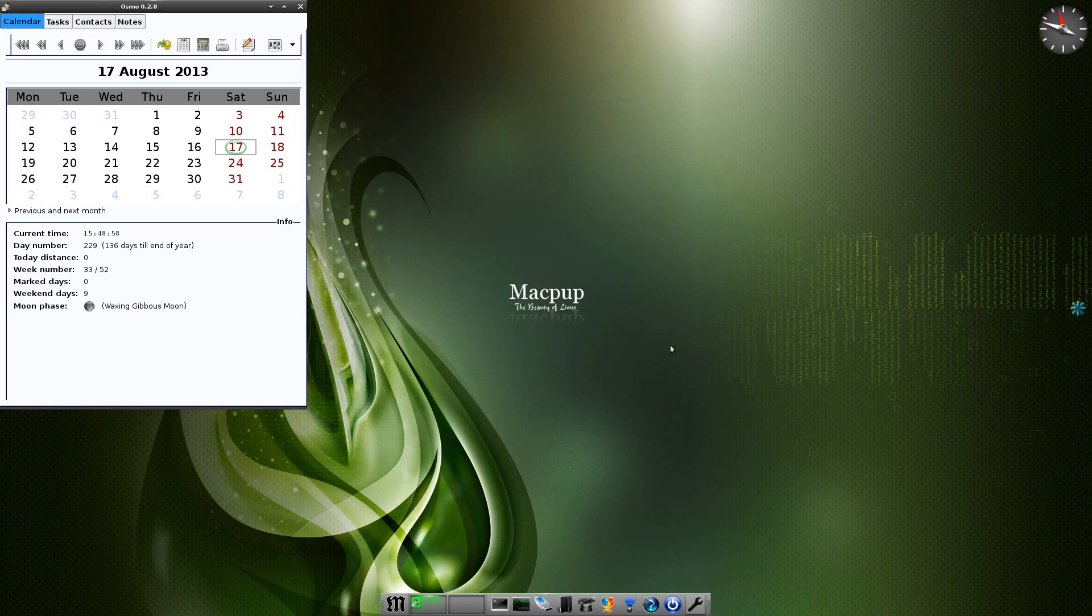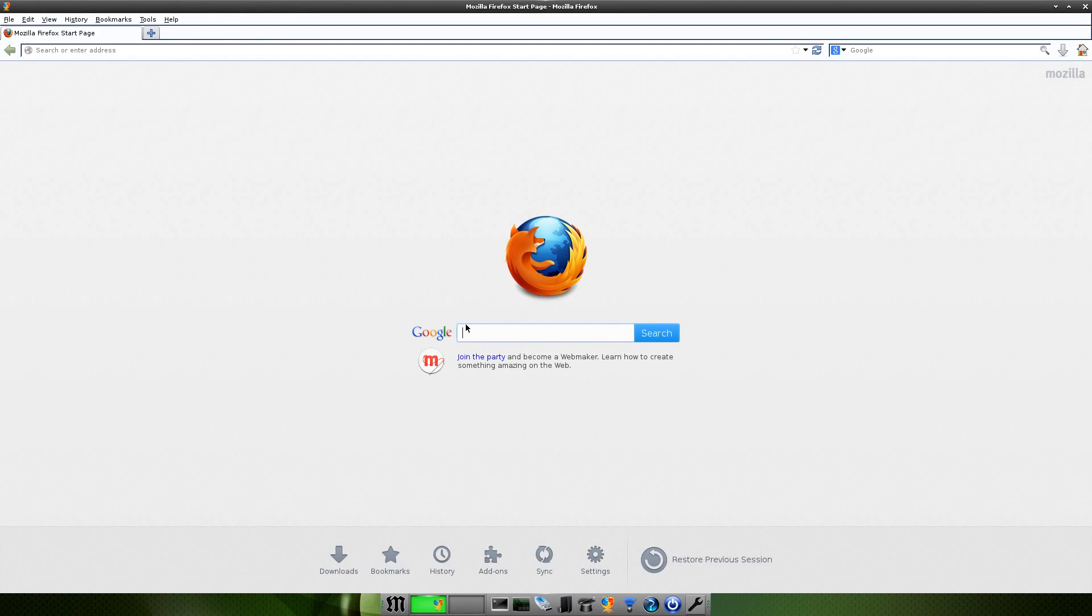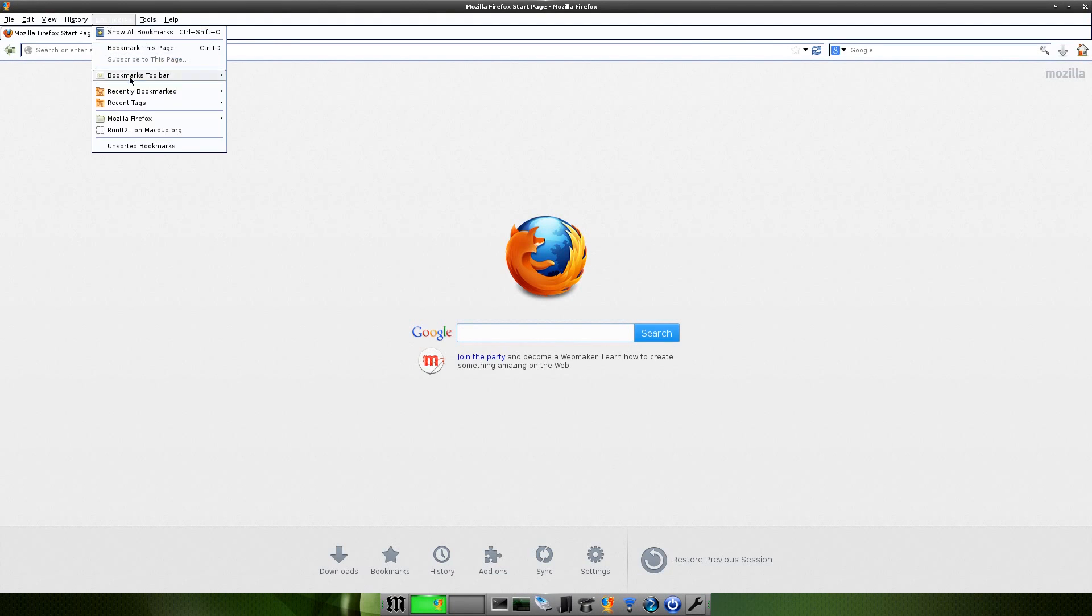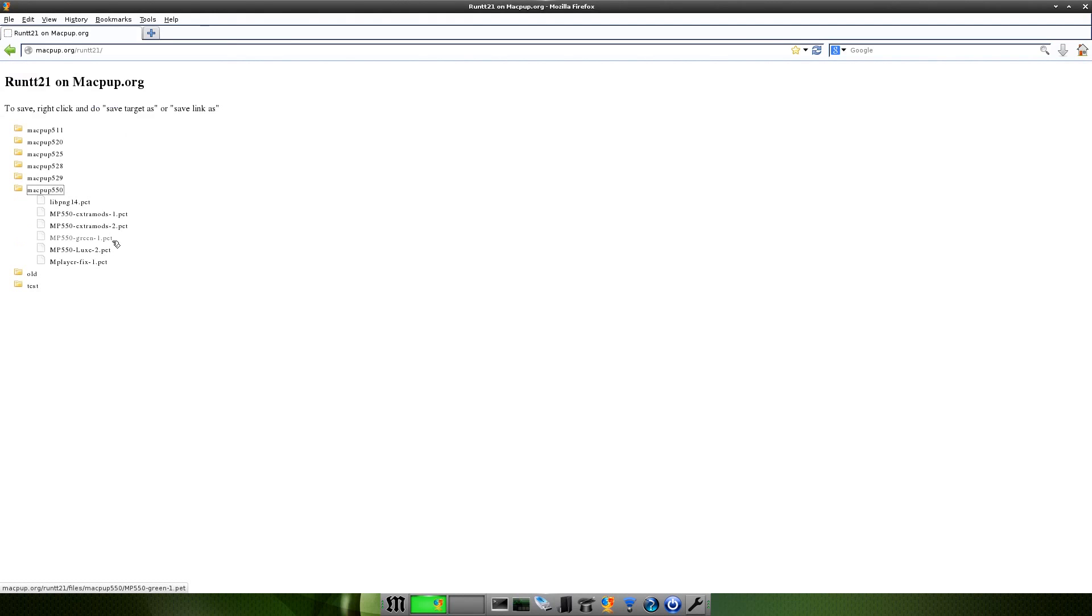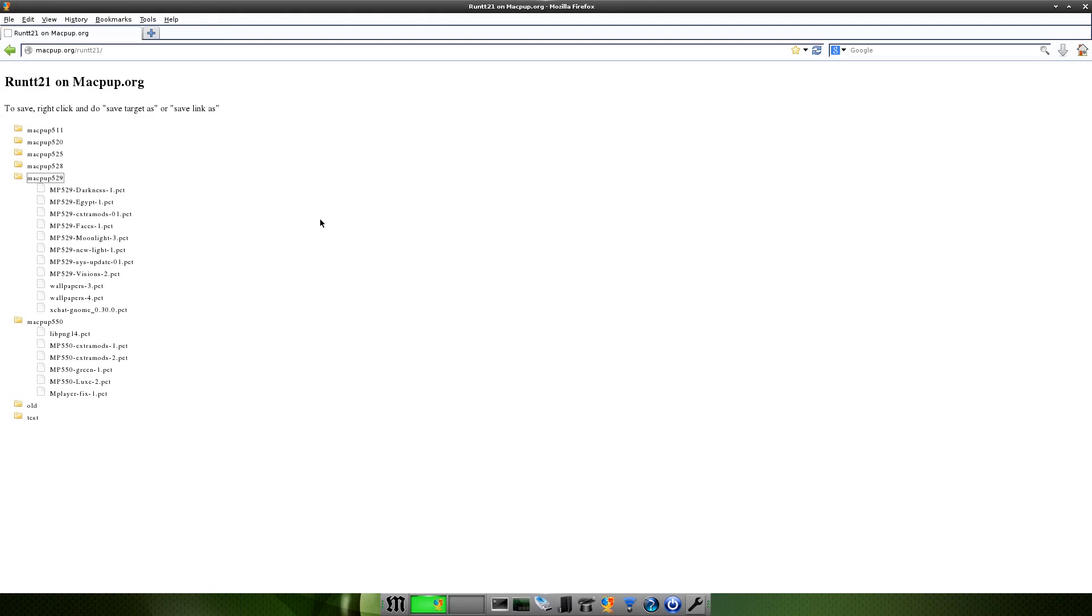If I open Firefox up I'll show you a couple of things. If we go to Run21's page, if you want to download these extra stuff that I've got here, like the extra mods and the green pet for the theme and the links pet and the M Player fix, just in case you manage to get a pre-release, you can download them from here. If you want the other themes from 529, they are also here. They do work, they do work. I'll show you in a second.